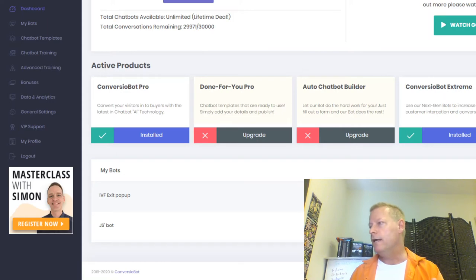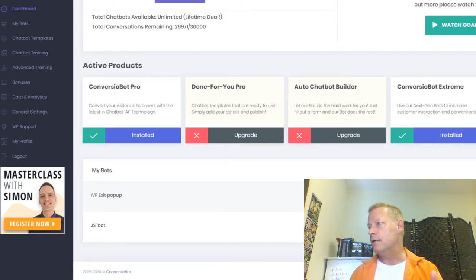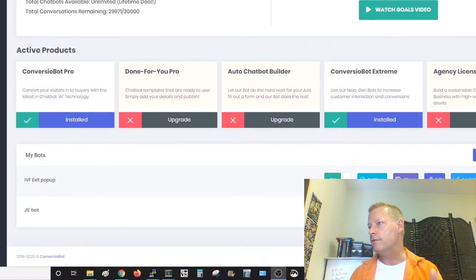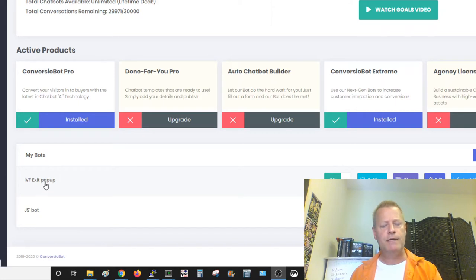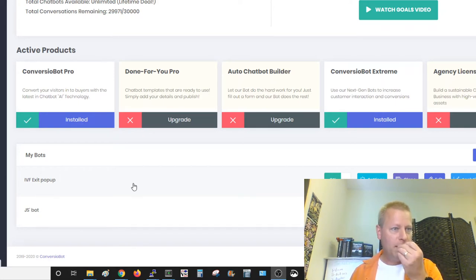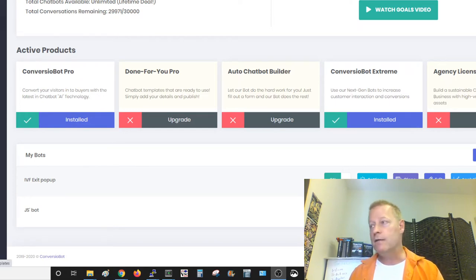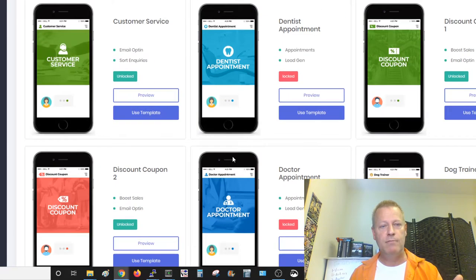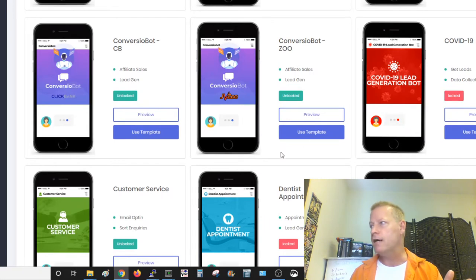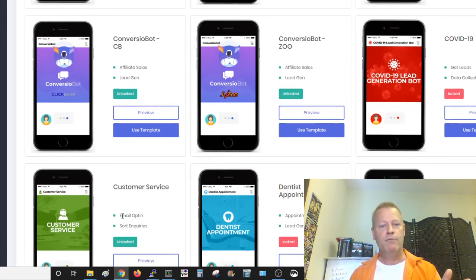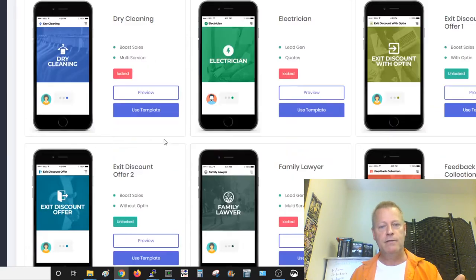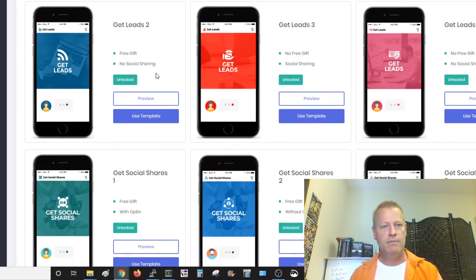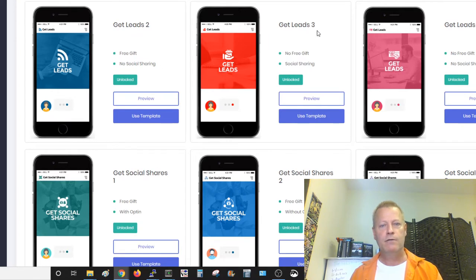On your dashboard you'll be able to see the bots you already have, and you can set up a new one. There are really cool templates in this bot — the ones that are unlocked you can use right away. For example, if I want to create a lead generation bot, there's a 'Get Leads with Social Sharing' template right here. I'll click 'Use Template' and it creates a new template for me.